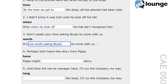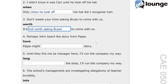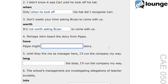Next up, question four. The original sentence is: perhaps John heard the story from Pippa. The keyword is 'have'. And the second sentence is: Pippa might blank story. The correct answer is: Pippa might have told John the story.